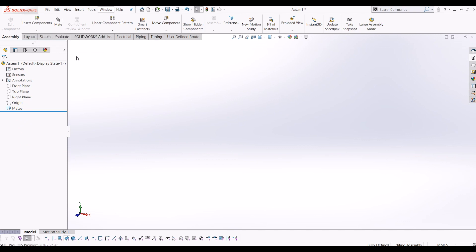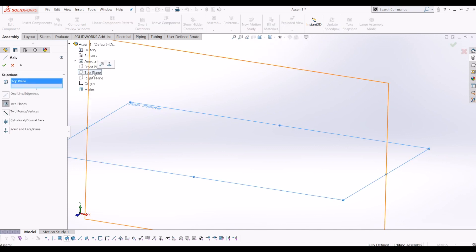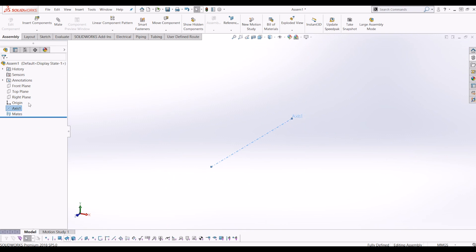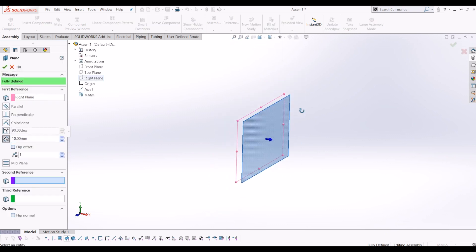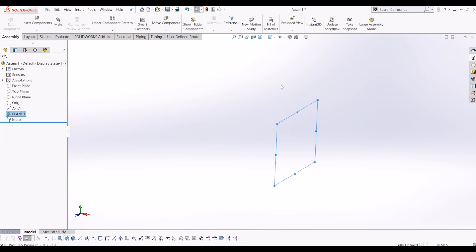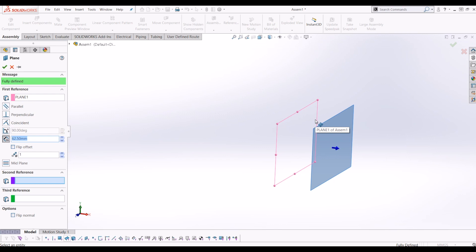I'm going to create some reference geometry to help me define the gearing. Firstly, I'm going to do an axis on the top plane and the right plane. Now I'm going to use the right plane and create two new planes coming off that — one is 62.5 off, and then the next one I'm going to offset from plane one and it's going to be 87.5 off.